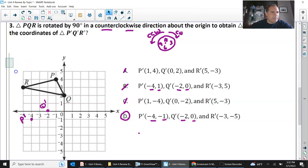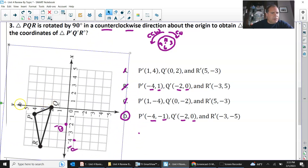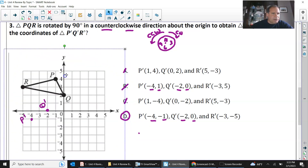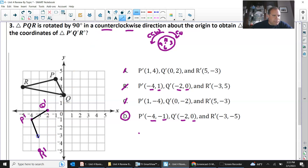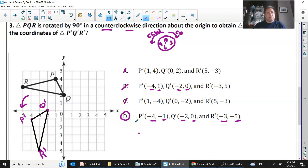My R prime is negative 3, negative 5. So D is definitely my answer — that is a rotation of 90 degrees counterclockwise. The square below is to be rotated 90 degrees clockwise. Rotating clockwise to the right, this square will be in the first quadrant. All x and y coordinates in the first quadrant are positive. That is my answer.